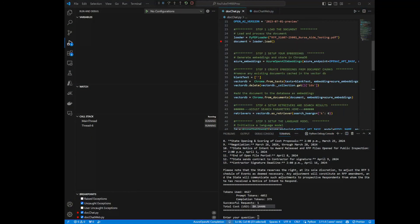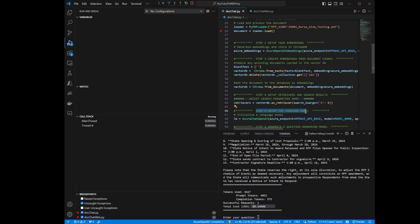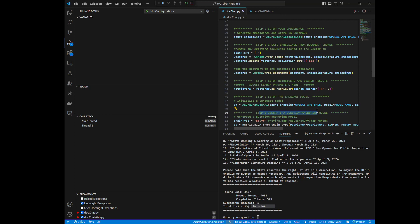Going back to the code, the six steps we reviewed are: loading the document, setting up your embeddings, creating your embeddings from your document chunks, setting up the retrievers, setting up the language model, and then creating a Q&A model that runs the chain of events to give you back the relevant information you're asking about the document. In a nutshell, that's really all there is to doing retrieval augmented generation. This is a real deal — we're using vector databases, creating chunks and embeddings, and using LangChain to tie all this stuff together to call into the large language model.